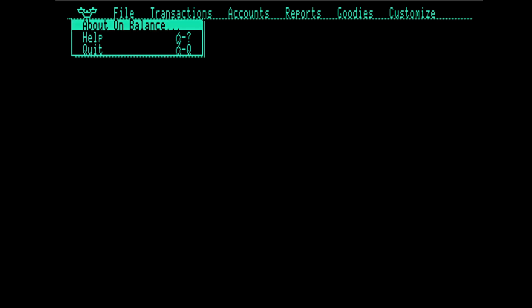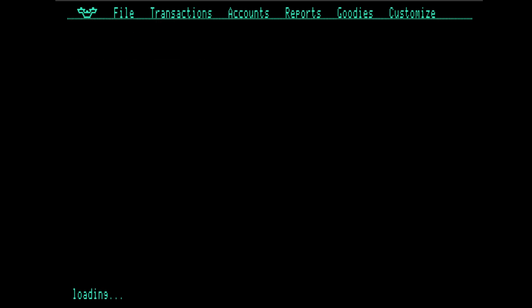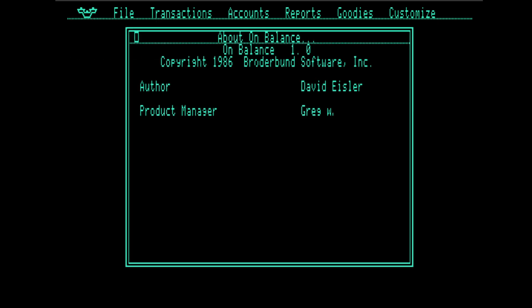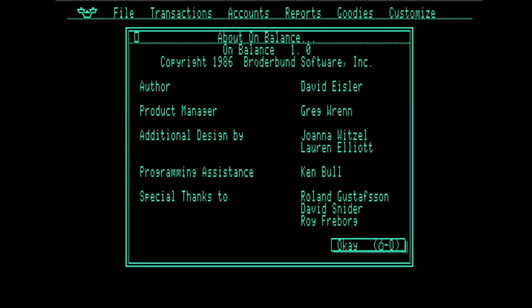We do have the Broderbund logo here. There's one little detail that I didn't notice until just the last time I ran this program, which is that we see the name of the author, David Eisler. He is still around. I dropped him a line yesterday. He, of course, has not had time to respond in time for the video. If he does, I'll follow up. But I love that on the bottom here, you see special thanks to a number of people. And one of them is David Snyder.